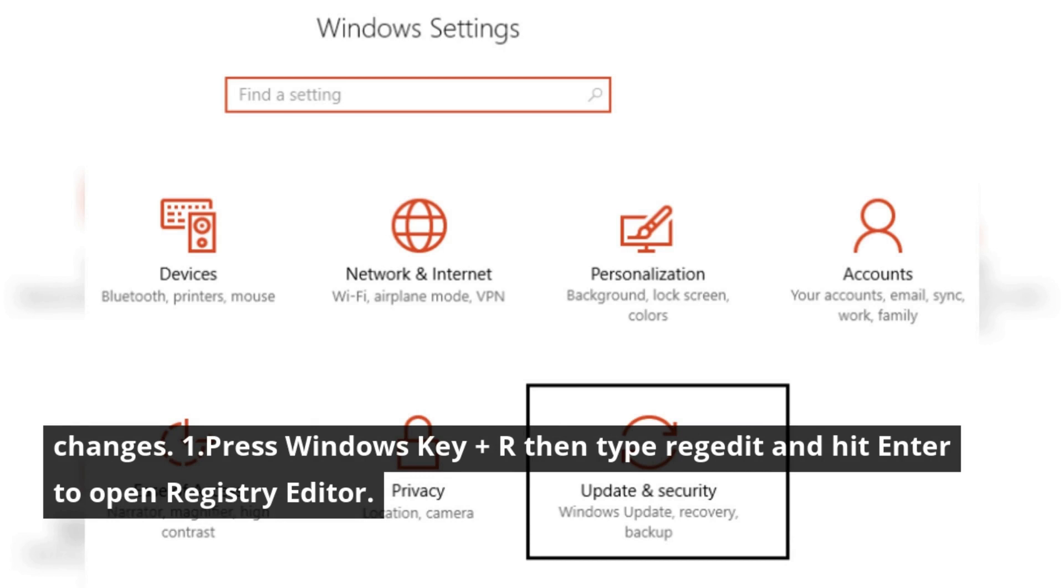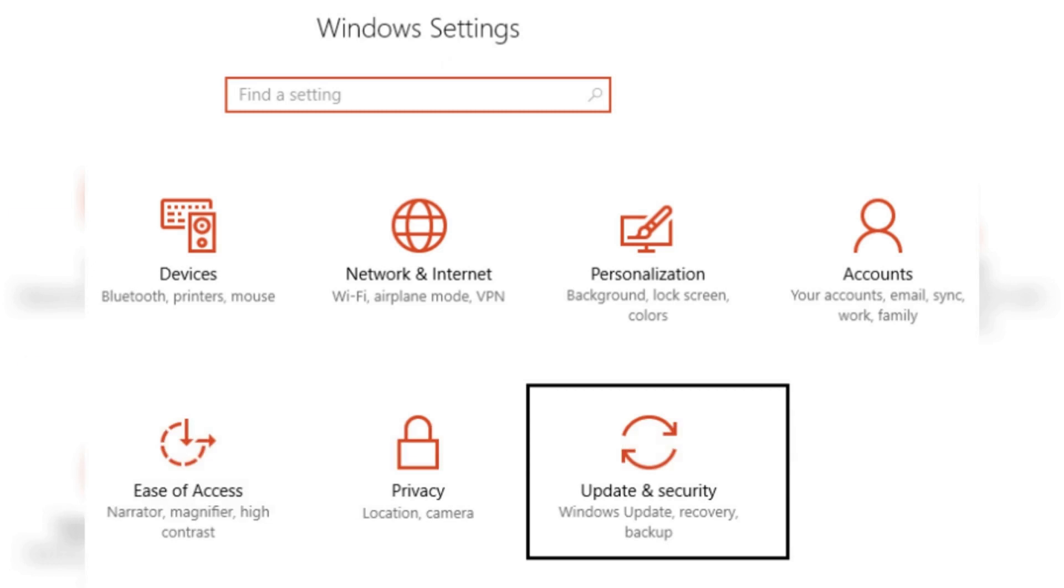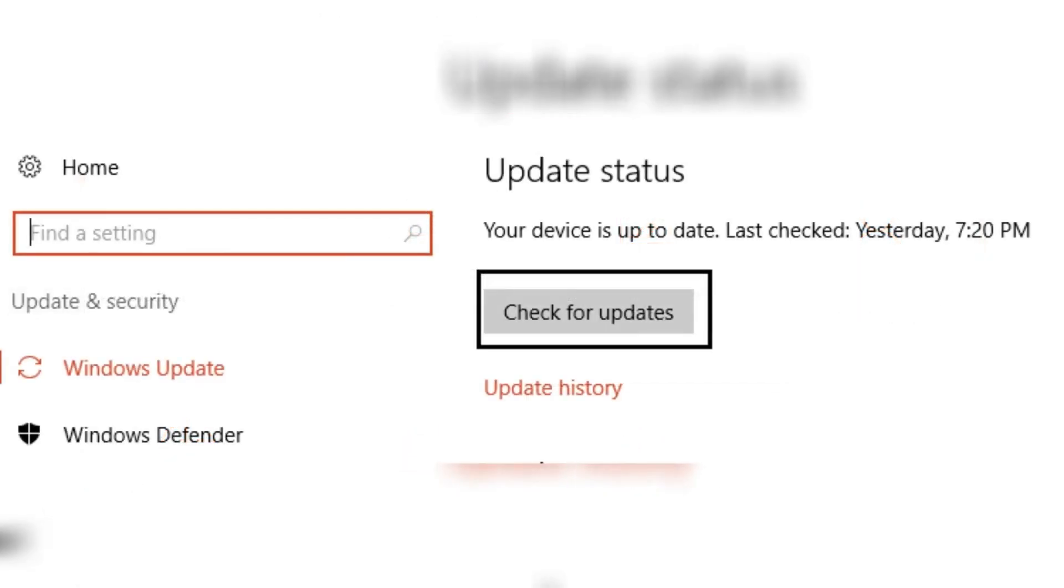Press Windows key plus R, then type regedit and hit enter to open Registry Editor.